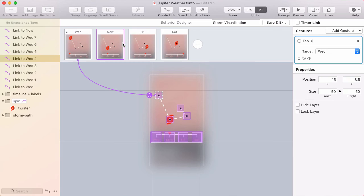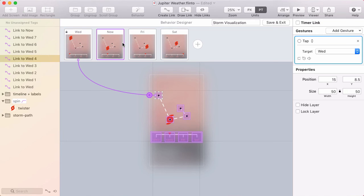That's because the way links work in the behavior designer is very similar to the way links work in the canvas. And we wanted to minimize any confusion about, am I looking at the canvas or am I in the behavior designer?